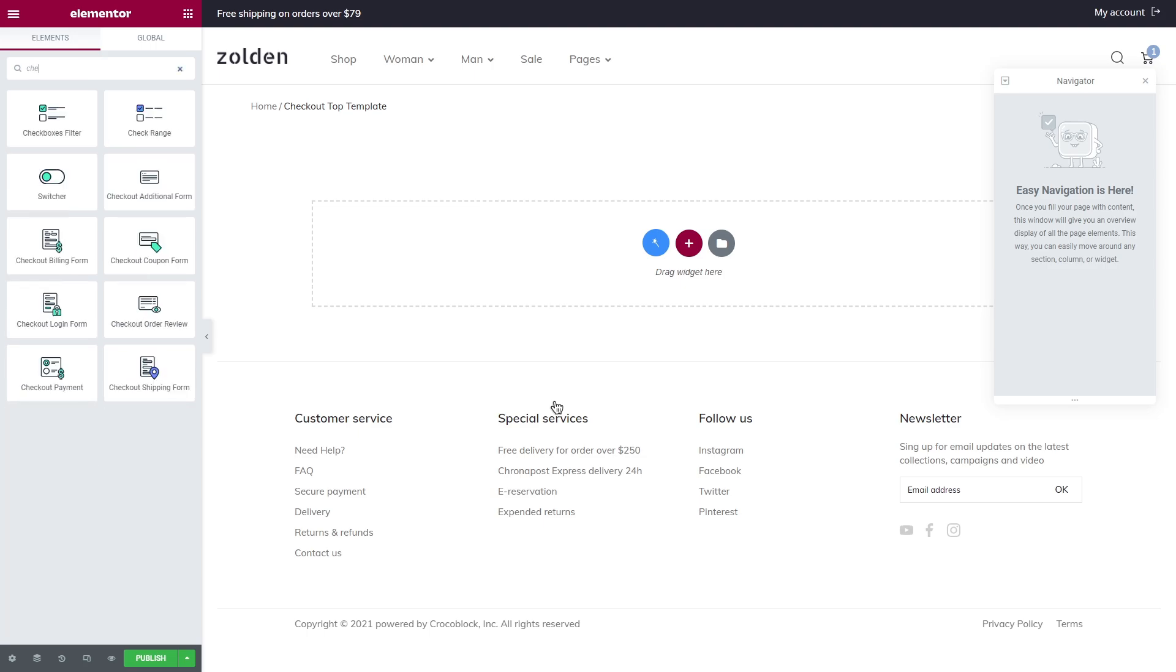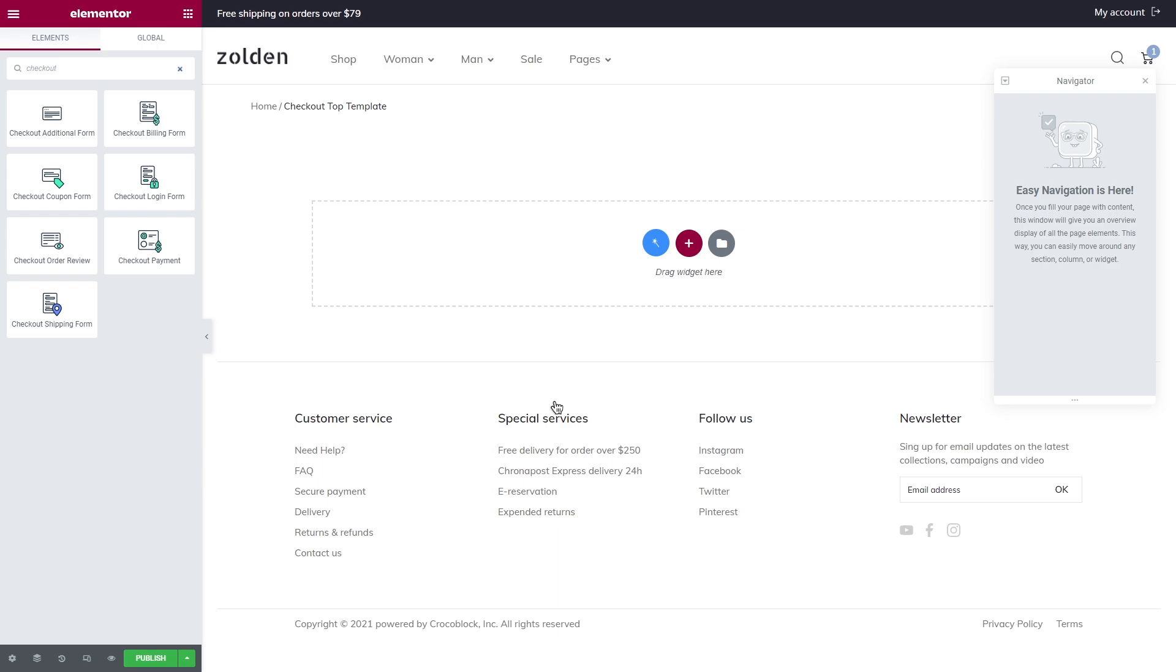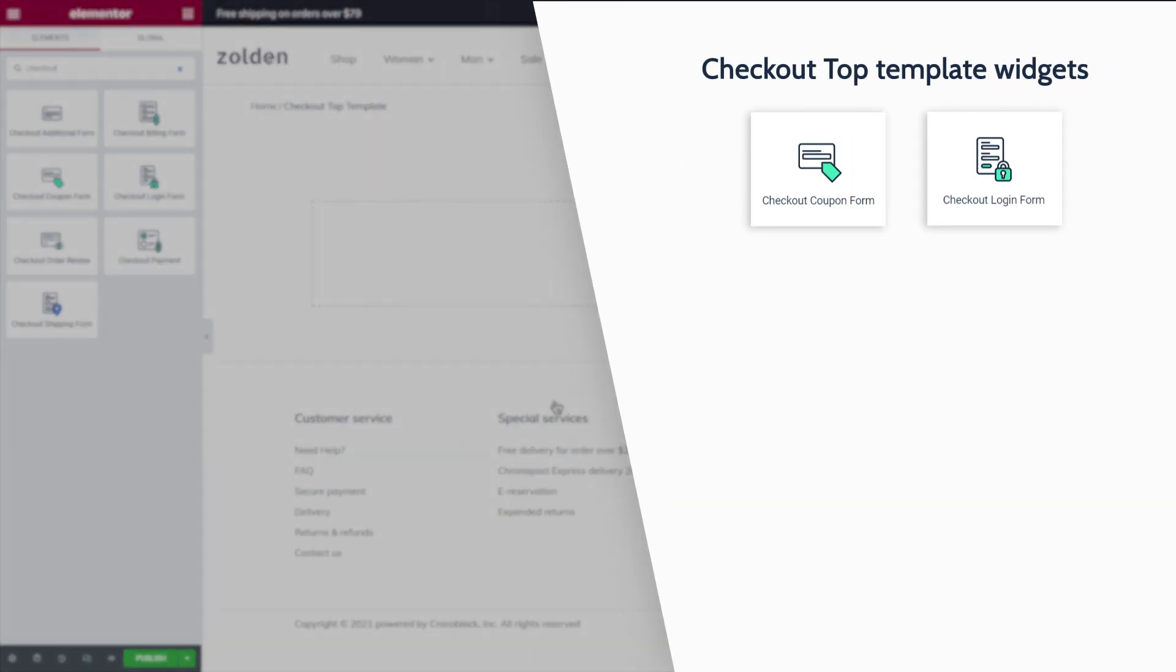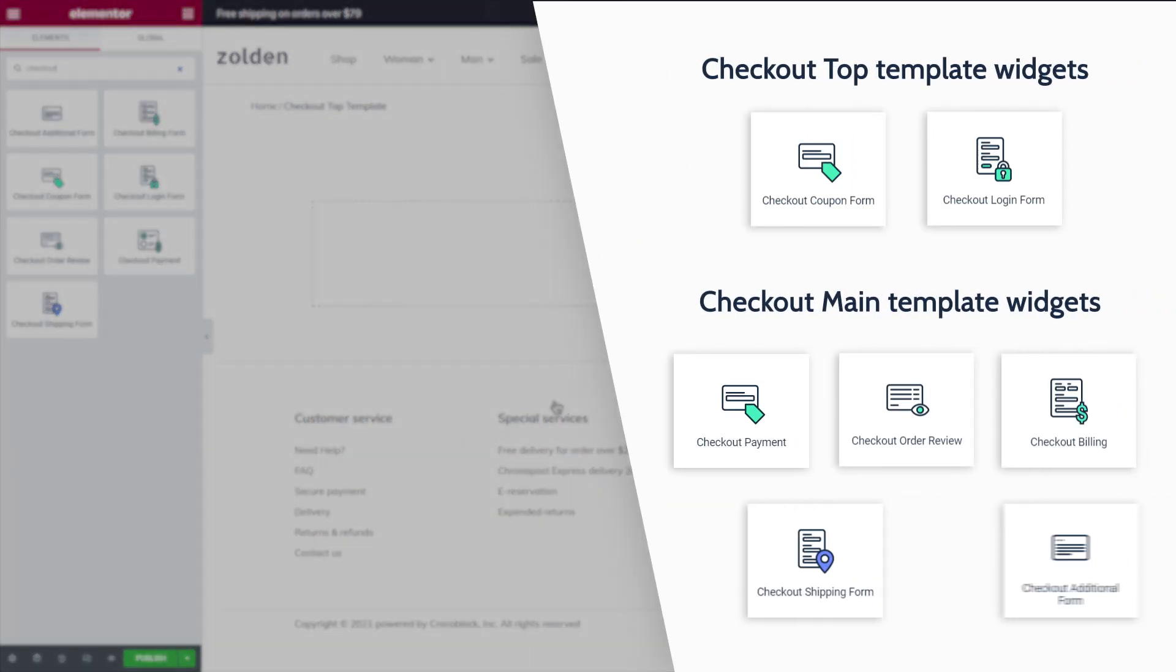To see the list of available widgets that you can use for the checkout page, simply start typing checkout in the element search bar. While the main checkout template is responsible for displaying the main checkout form, checkout coupon form, checkout login form and all other Elementor widgets won't work properly in the main checkout template. But you can display additional forms in the top checkout template.